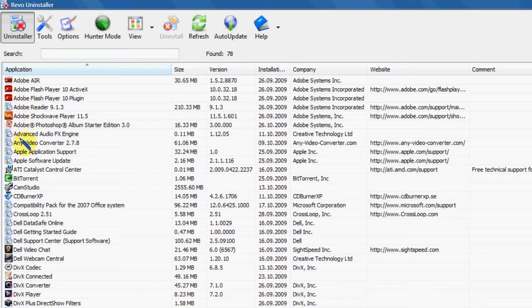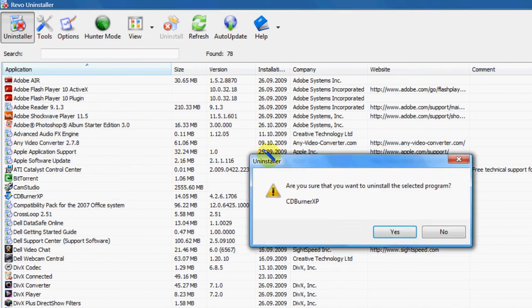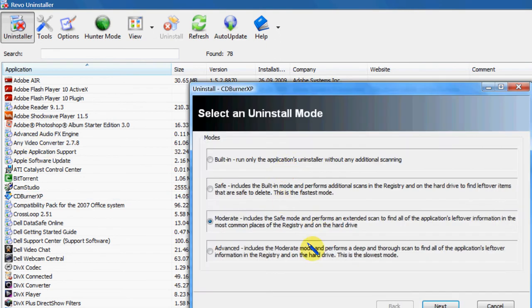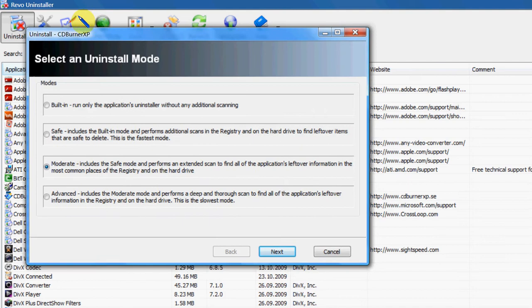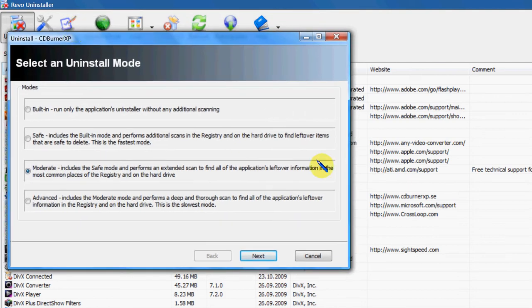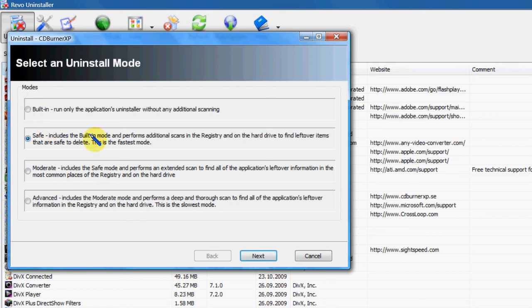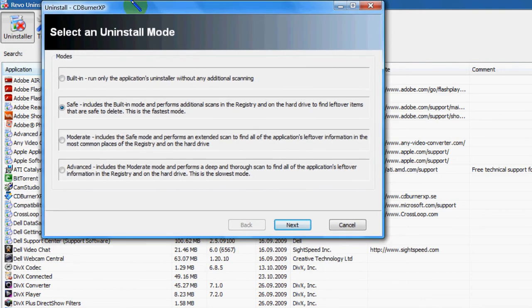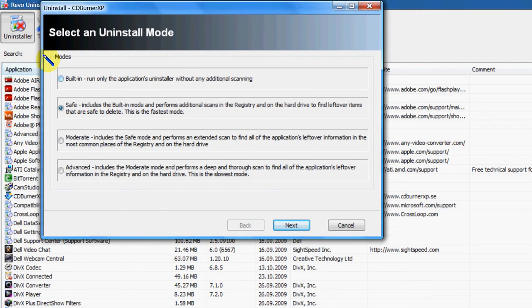I'm going to show you how easy it is to use this. We're going to do this in Safe Mode. As you can see there are four options: the normal uninstaller, Safe Mode, Moderate Mode and then the Advanced Mode.